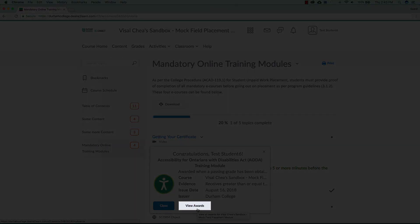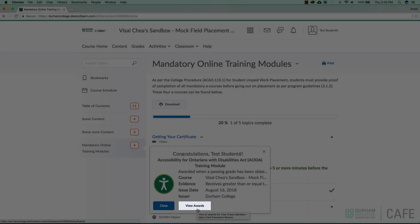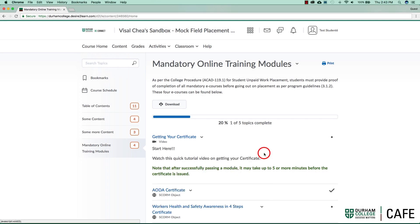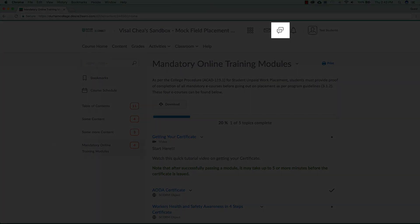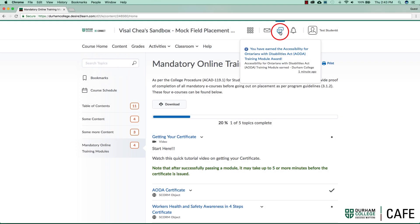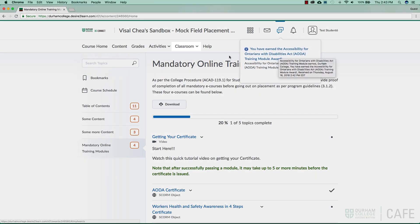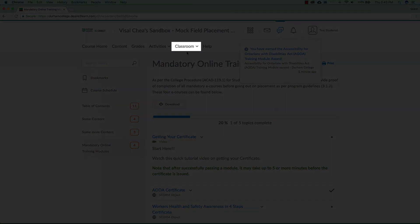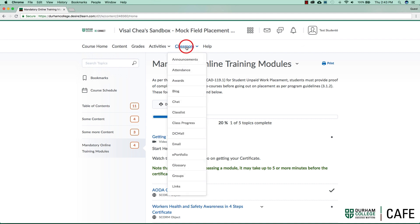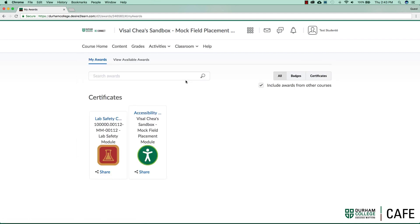The second way is by clicking the subscription alert message icon and then clicking on the award listed. The final way is by clicking on Classroom on the navigation bar and then clicking Awards.